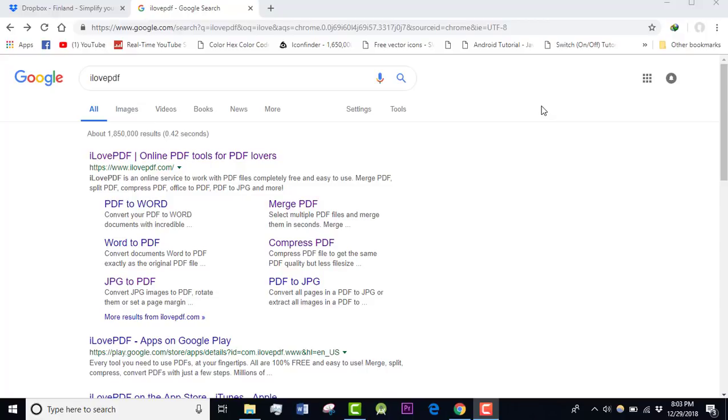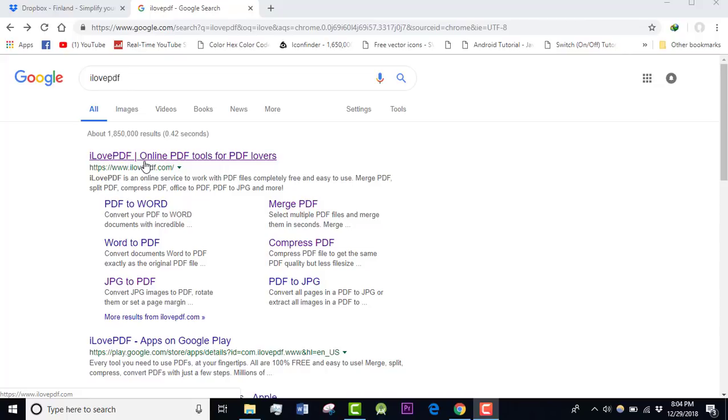Hello everyone, this is Anizul Islam. I would like to welcome all of you in this video. In this tutorial, I'm going to introduce you to a website called ilovepdf.com. You'll find this website very handy if you're going to deal with PDF files.